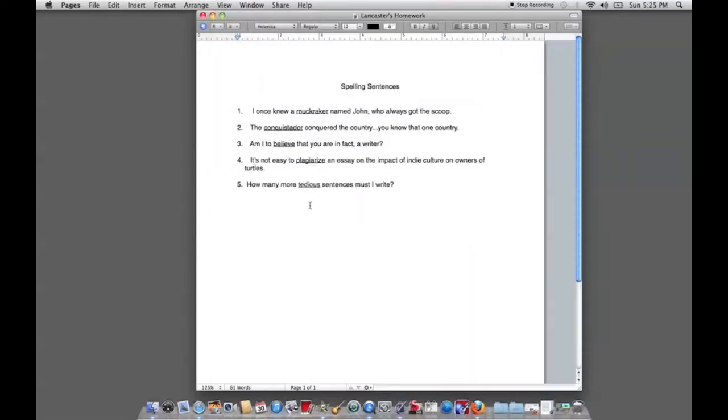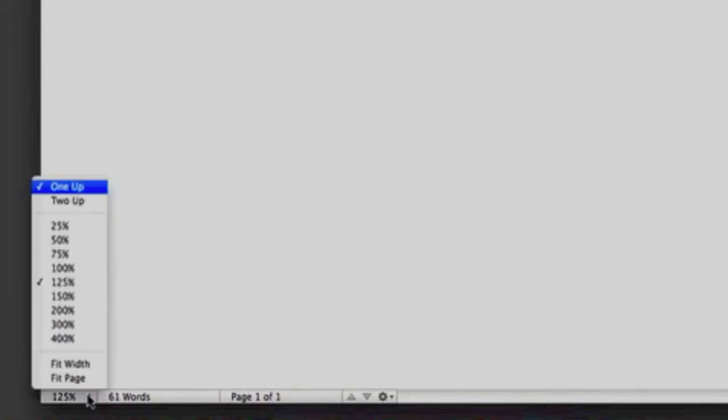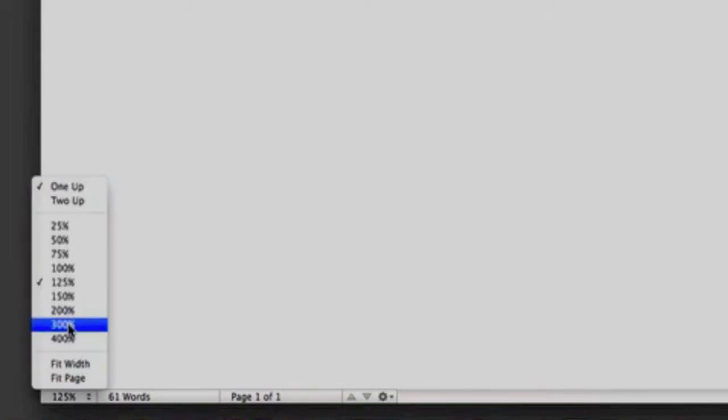Or, by finding the zoom percentage in the bottom left corner of this word processing document and adjusting it to a level she can comfortably read at.